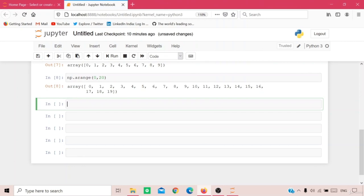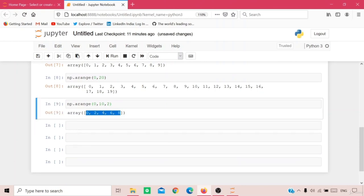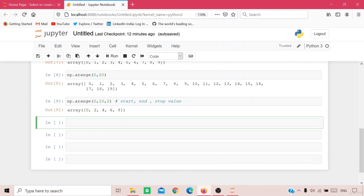If I want to print values that are not consecutive but have an equal difference, I pass 3 parameters to arange: for example, np.arange(0, 10, 2). This prints a list of even numbers — 0, 2, 4, 6, 8. The first parameter is the start, the second is the end, and the third is the step value.